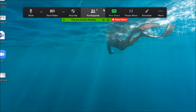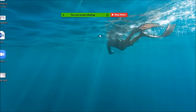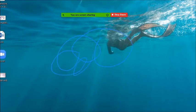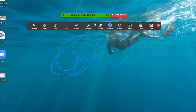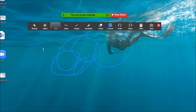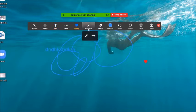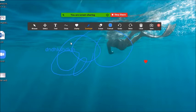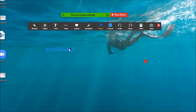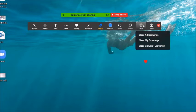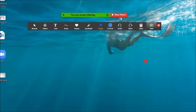A common problem teachers face is that when sharing screen, students can annotate — meaning they scribble on the screen. If you want to highlight something yourself, click on Annotate and a toolbar opens. You can use Selection, a Text box to type, Draw, various Stamps, Spotlight to highlight with your mouse pointer, Eraser to remove annotations, and different colors, plus Undo, Redo, and Clear.